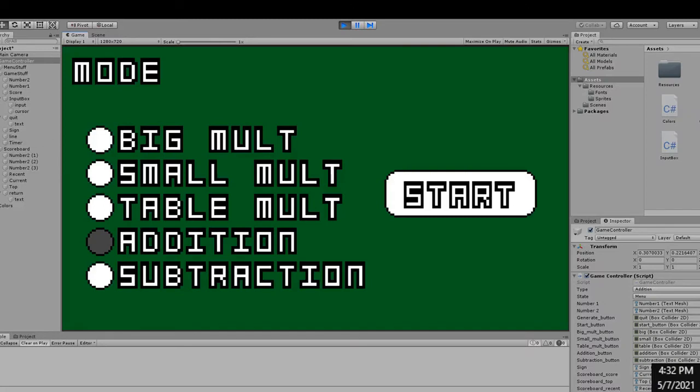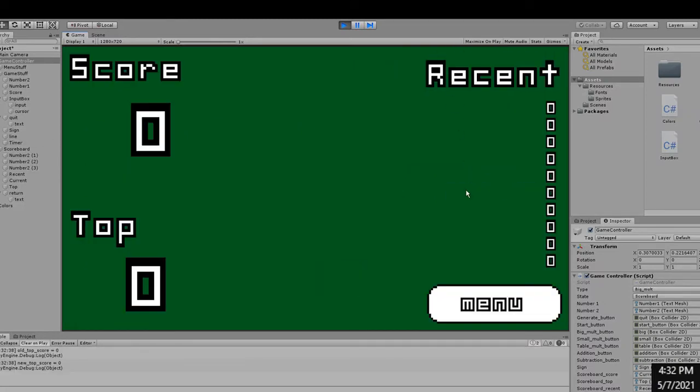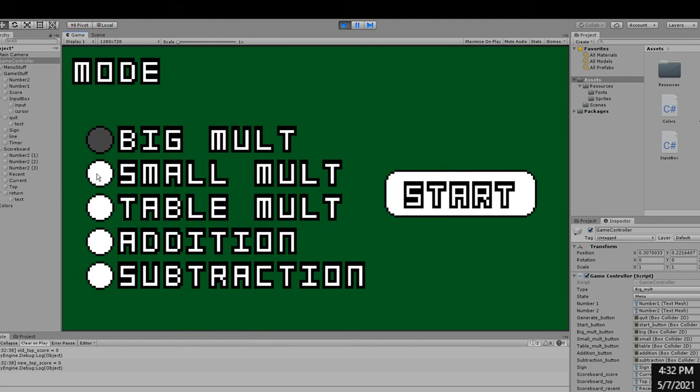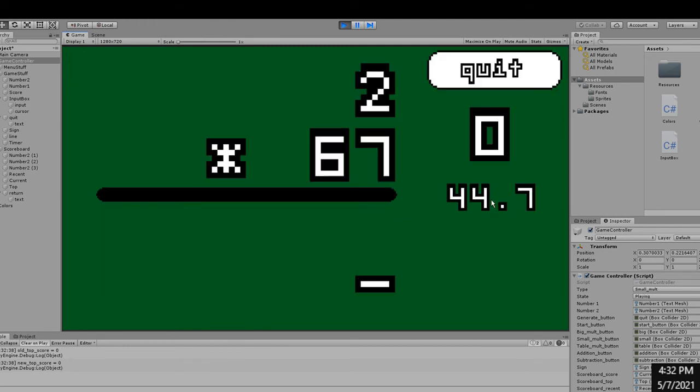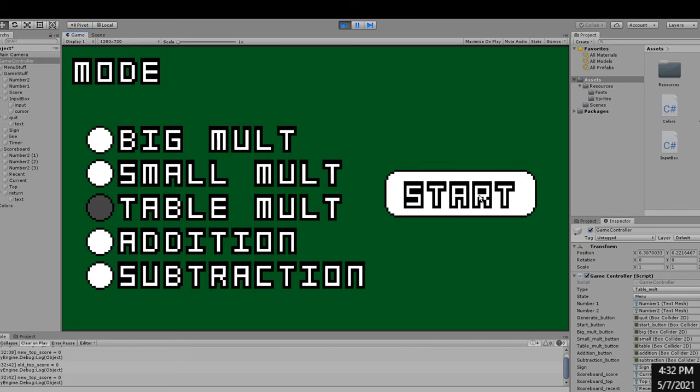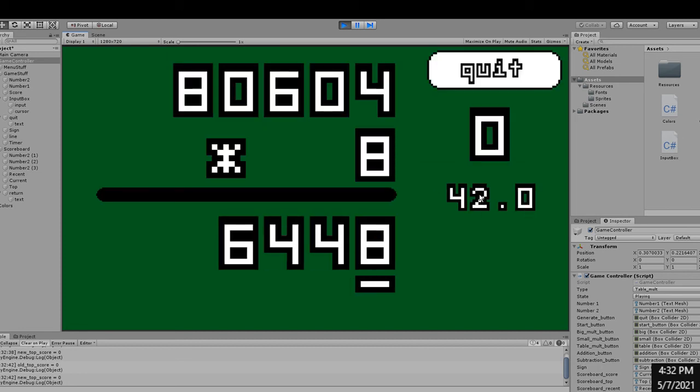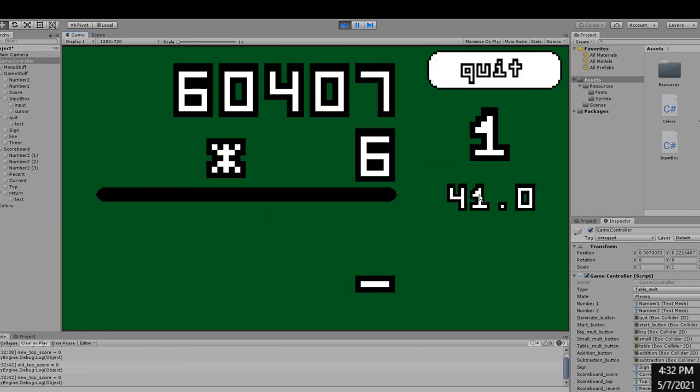Next, I added in sounds to the game. There's a positive noise when you get a correct answer, and a negative noise when the enter is pressed and the answer is wrong. I also added in a sound when the time was up. So, if you want to hear them, you should play the game.